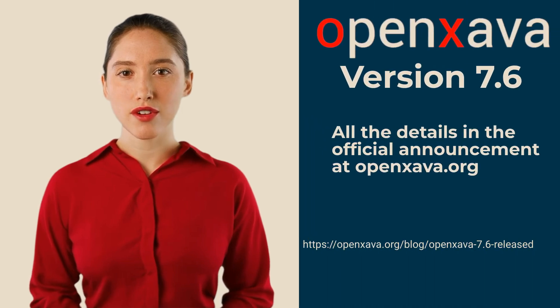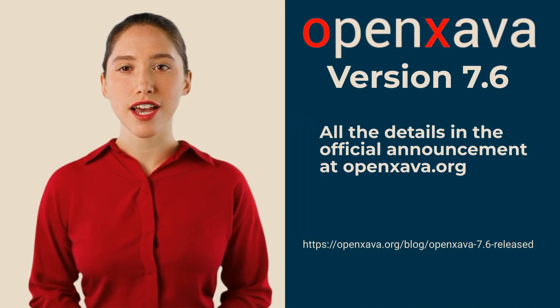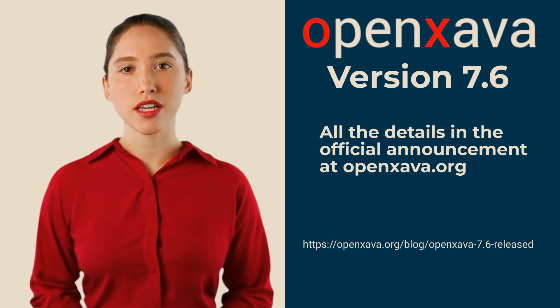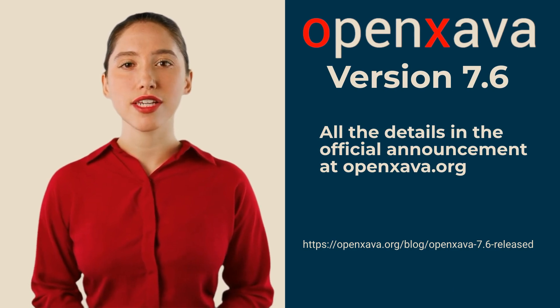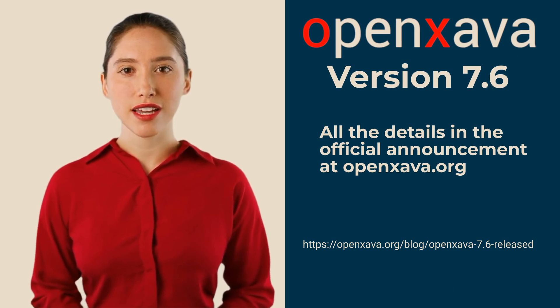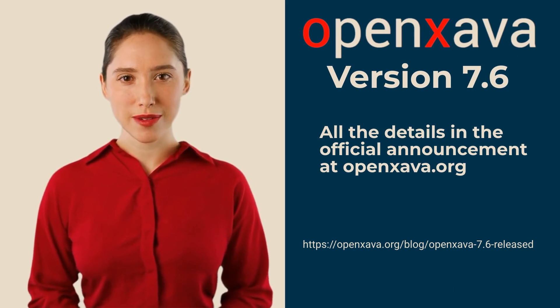For all the details, I recommend checking the full announcement on the OpenXava.org blog. In the video description, you'll find the direct link. Bye.